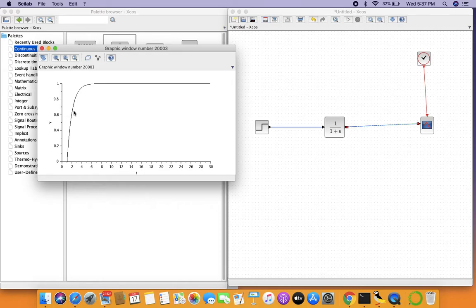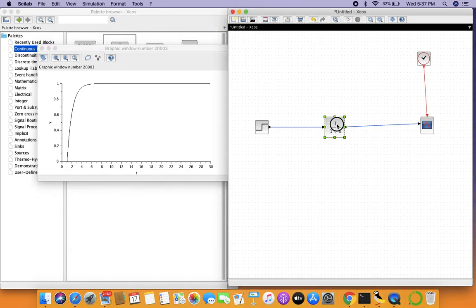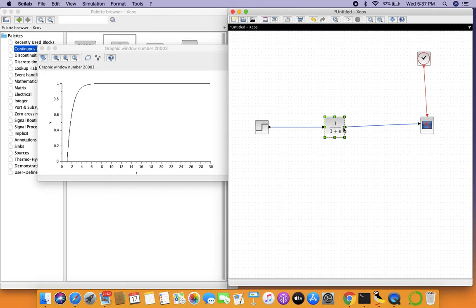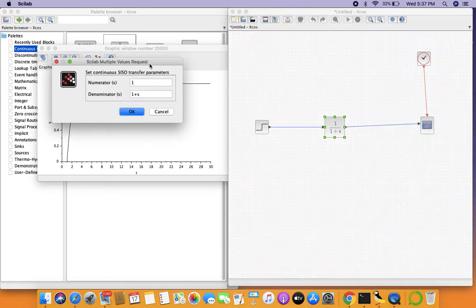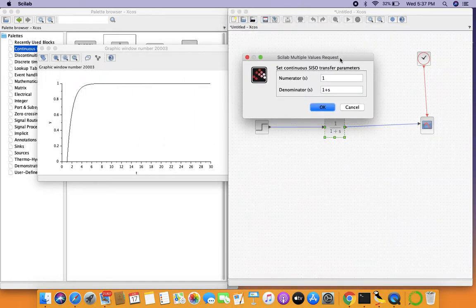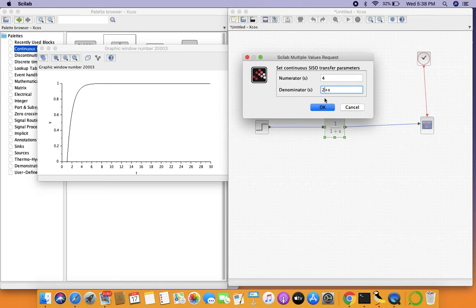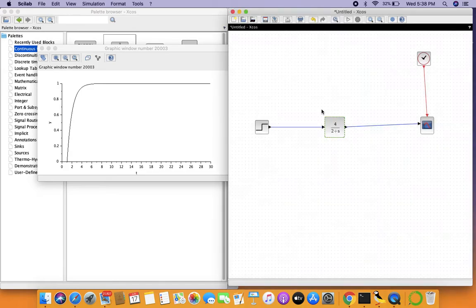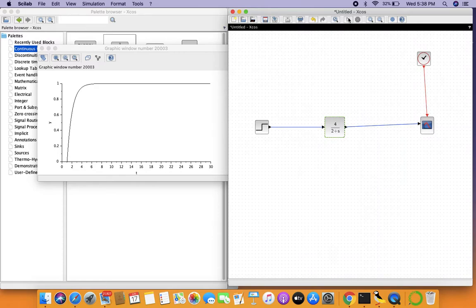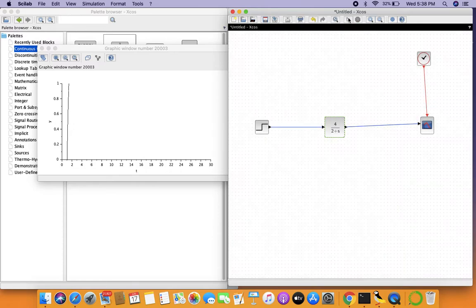The final value of the function is defined as the ratio of the numerator by the term in the denominator which does not contain s. Let's try fiddling with these terms now. If we have four here and two here, we should have a final value of four by two of two, and we should have a time constant of a half second because it's one by two. Let's see how the system represents itself.